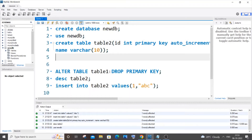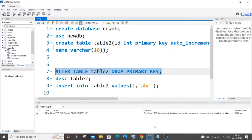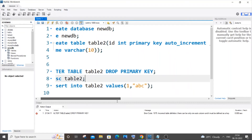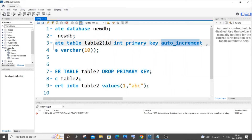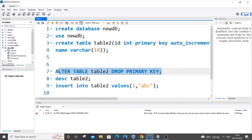The issue is that the same ALTER TABLE DROP PRIMARY KEY command we used earlier won't work here. If I run that same command on table_2, I get an error. The reason is that we need to remove the auto increment constraint first before we can remove the primary key constraint.